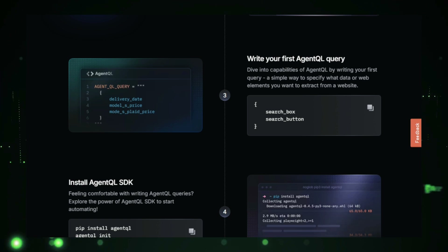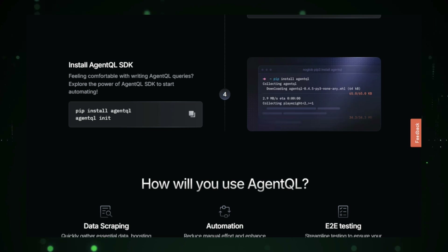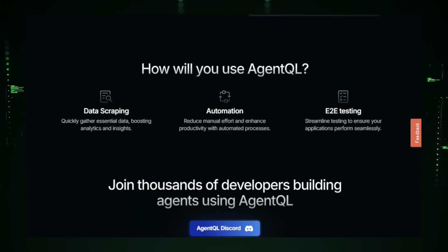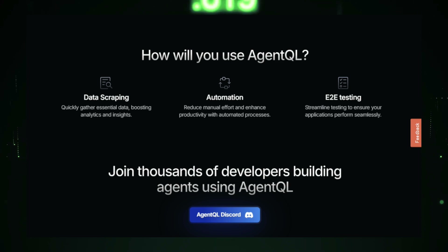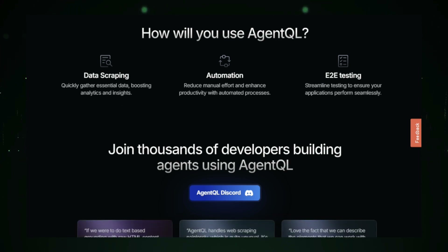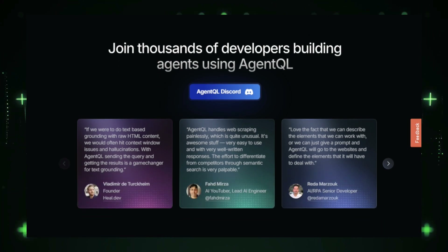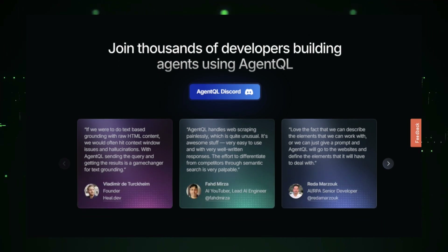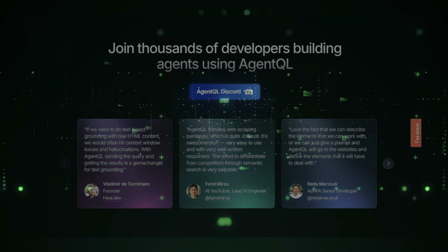The results are then stored in your preferred format, such as CSV, JSON, or Excel, ready for further analysis or reporting. AgentQL is perfect for businesses and individuals who need to automate web-based workflows without spending hours coding. It's flexible enough to handle a range of tasks, scalable for large projects, and incredibly user-friendly, making it a powerful tool for anyone looking to streamline data extraction and automation.